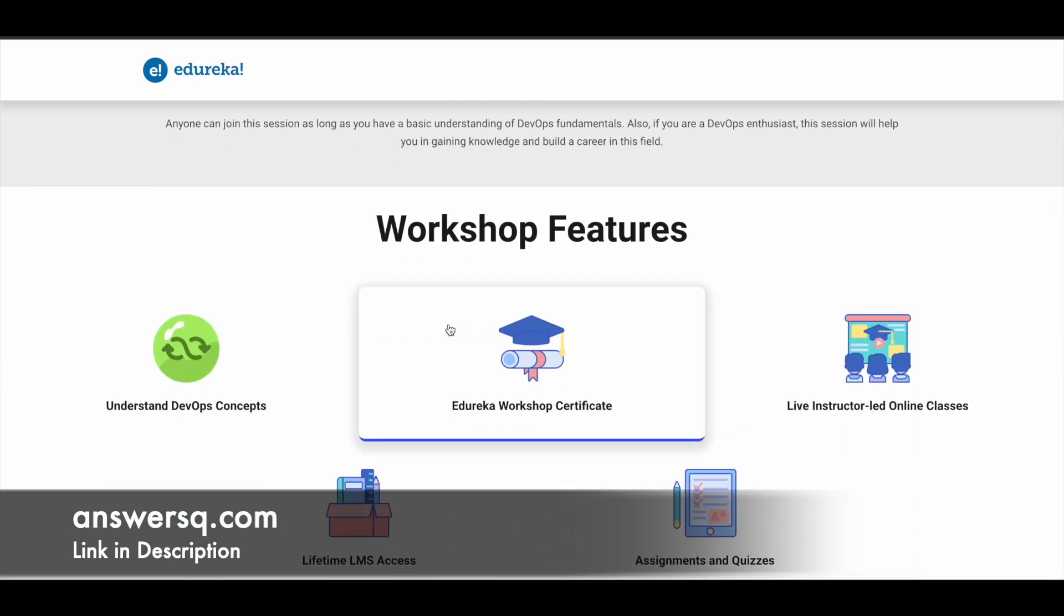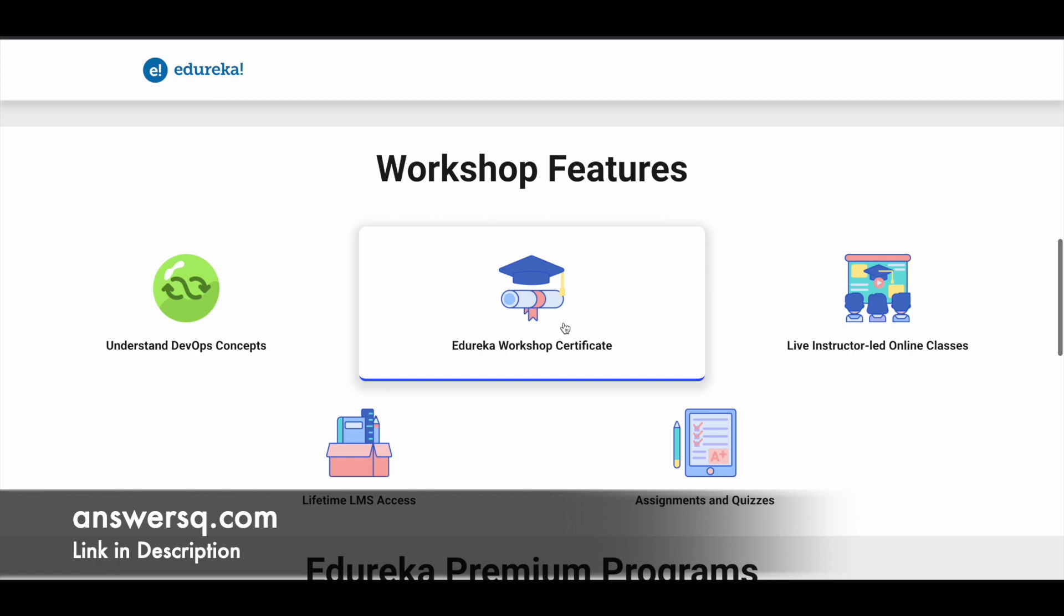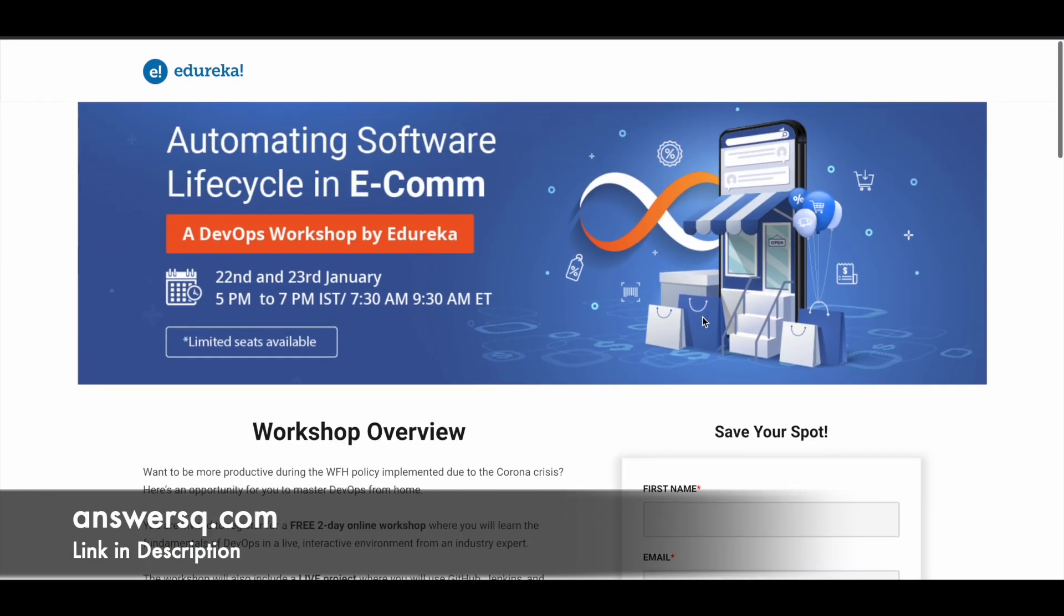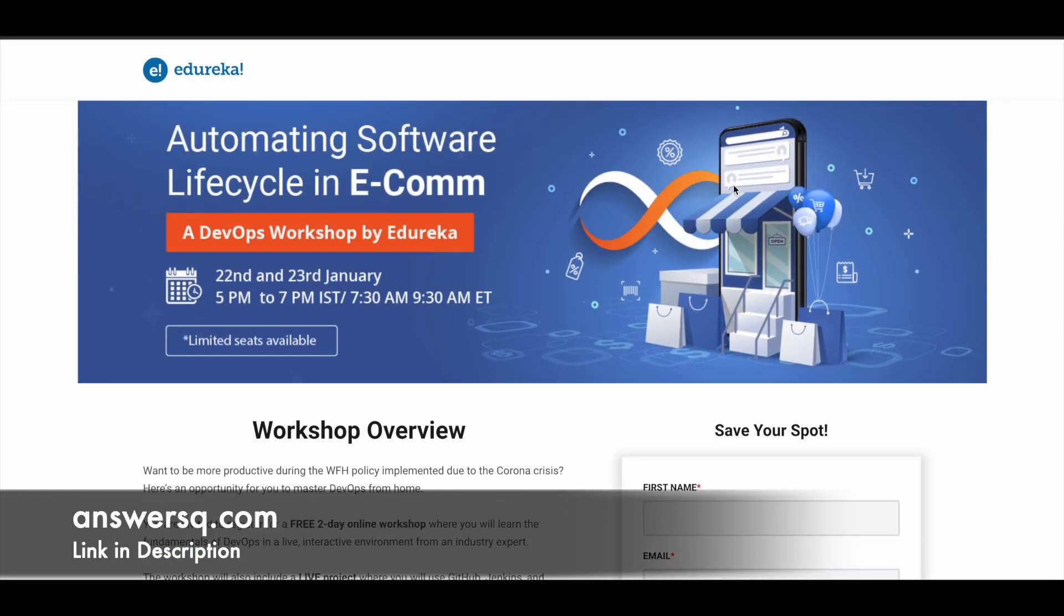After completing the workshop, you can get a certificate as well. These are two live free online workshops that will be conducted by Edureka in upcoming days. One is based on data science, and the other is based on DevOps. Make use of it—I hope you find this useful.